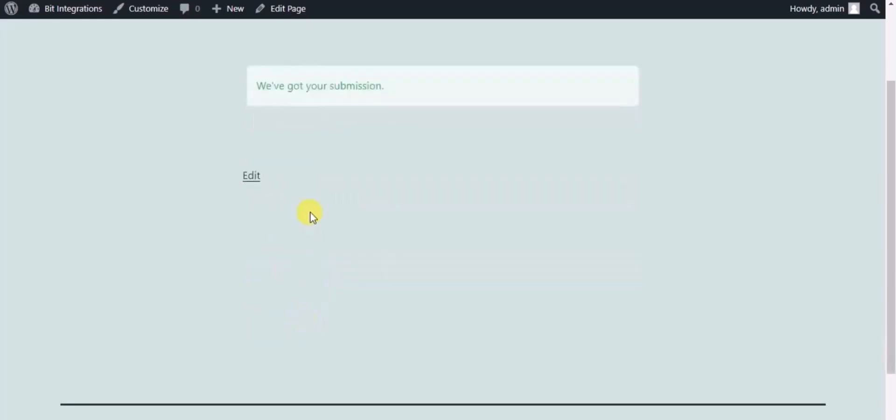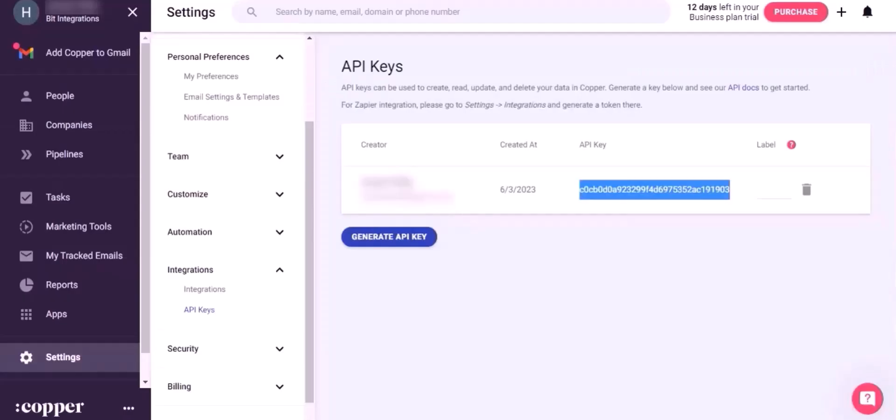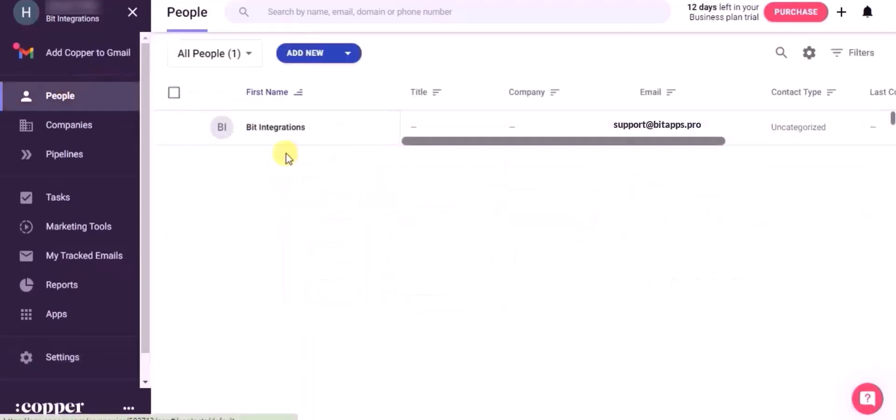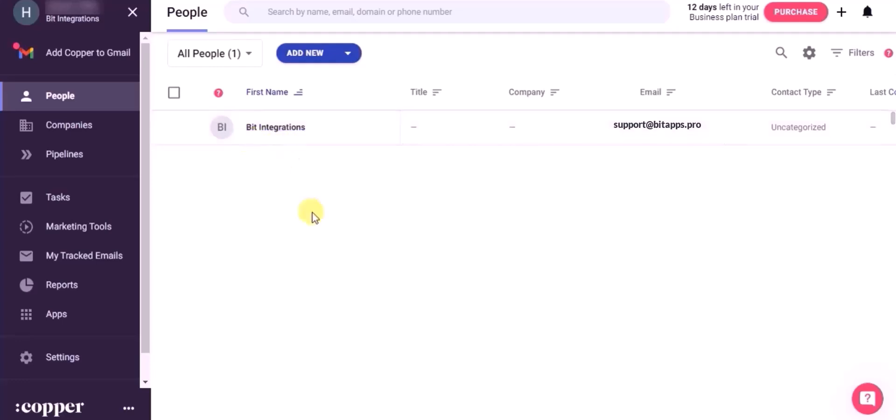Form submitted successfully. Now go to Copper CRM dashboard and refresh the page. You can see record created in people module. This way you can create integrations.